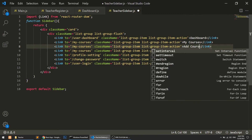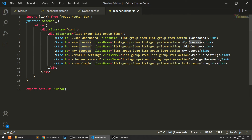We'll also add an 'Add Course' link so the teacher can add a course. In My Courses we'll show the list of courses, in Add Course we'll show the form, and in My Users we'll show the list of users enrolled in specific courses. In upcoming videos I'll create these pages.